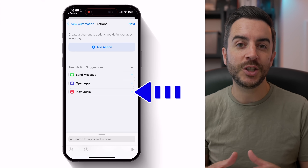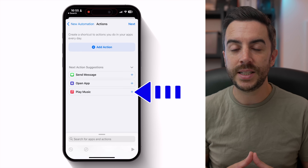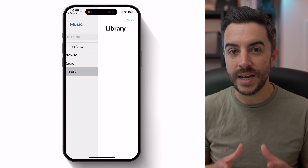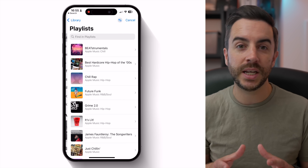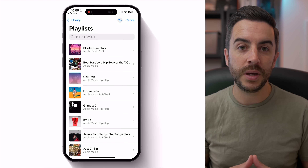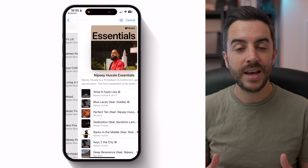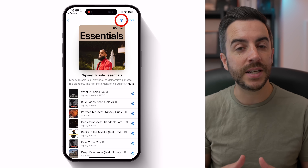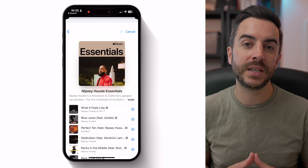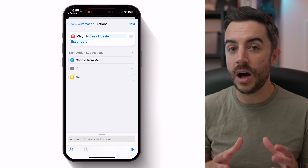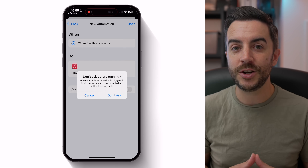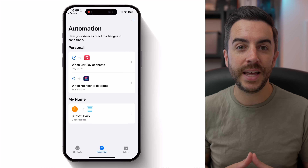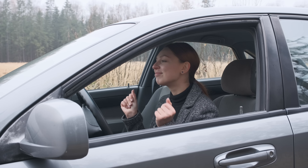For this automation, the function we want — Play Music — is already showing on the page. Tap into that option and where you see Music greyed out, tap into there. You'll need to navigate through the music app to find the music you'd like to play — this could be an album, a playlist, or a radio station. I'm going to choose a playlist. Tap the plus button at the top to select it. Disable Ask Before Running, and when you choose Done the automation is created. While this automation is enabled, every time your phone connects to CarPlay, your chosen music will automatically begin to play.